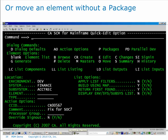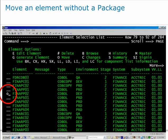You can also move elements within Quick Edit without packages. If, let's say, maybe at one of your lower stages you don't have packaging required, you can do that. So I've come back to the main screen and I'm going to bring up my element selection list again. What I'm going to do here is take the element that I edited before, my fin app02, and just move it without a package.